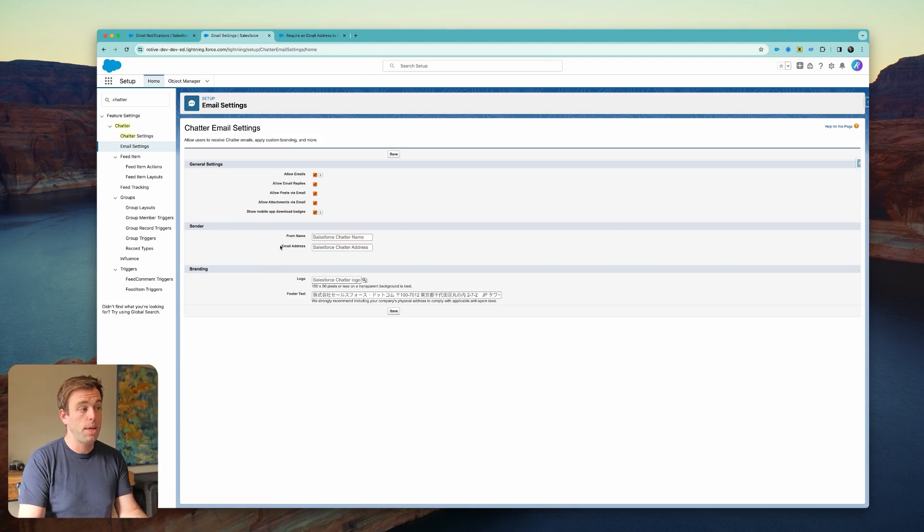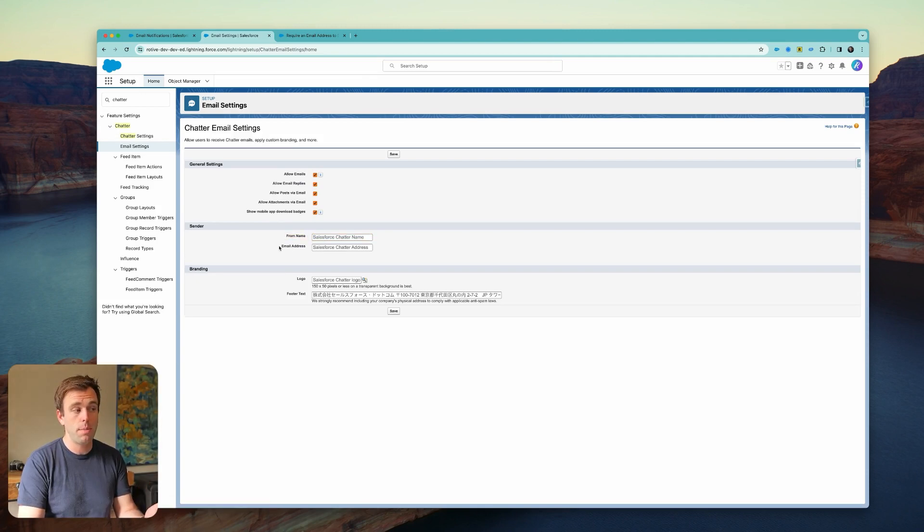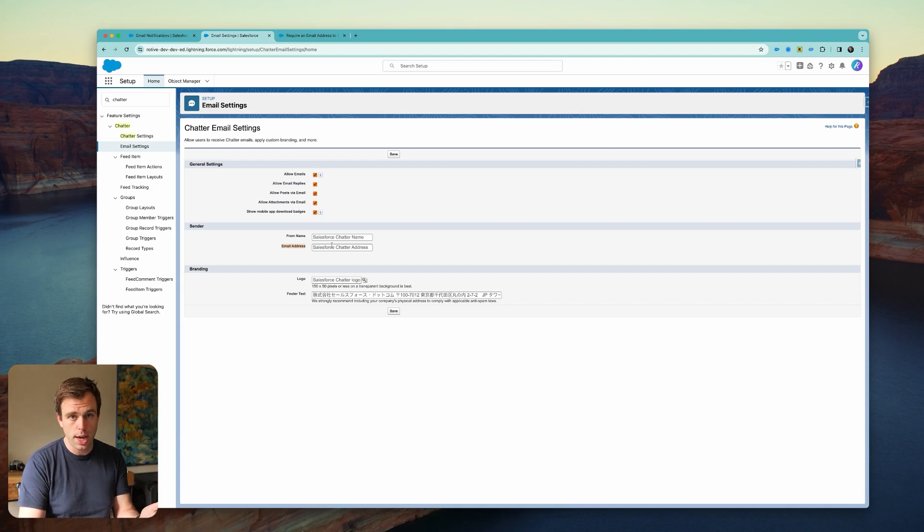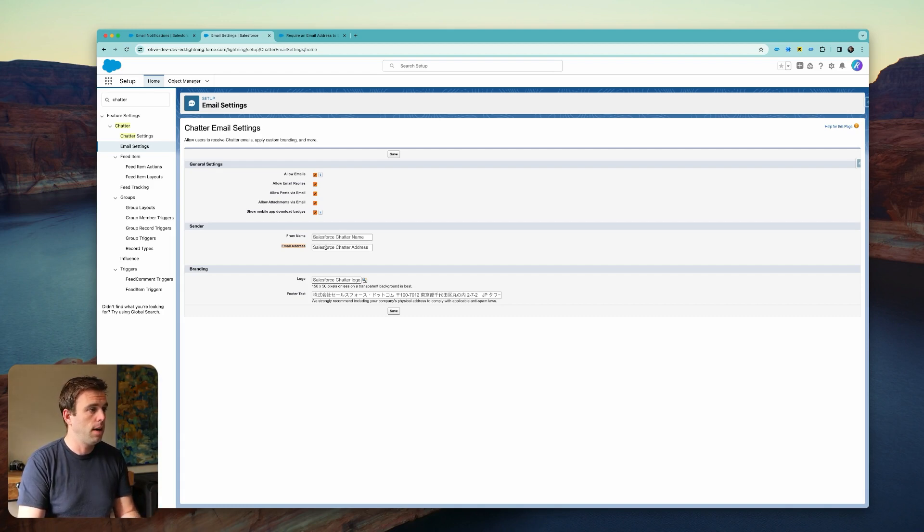From here, you can write in the From Name and the email address that's going to be sending those Chatter email notifications. This is going to be blank by default. Previously, it didn't matter.